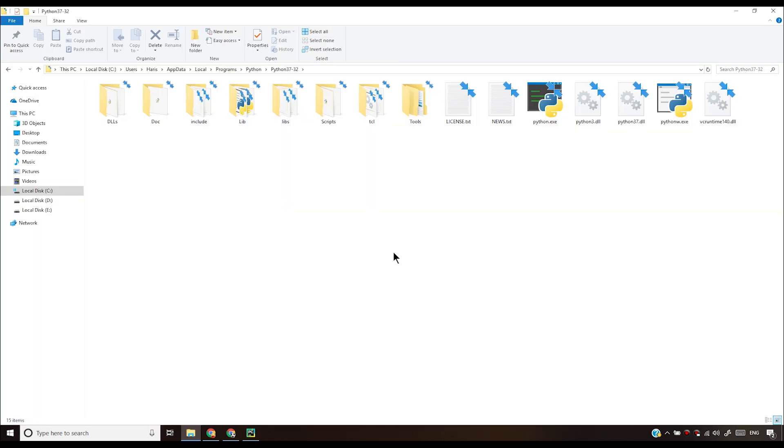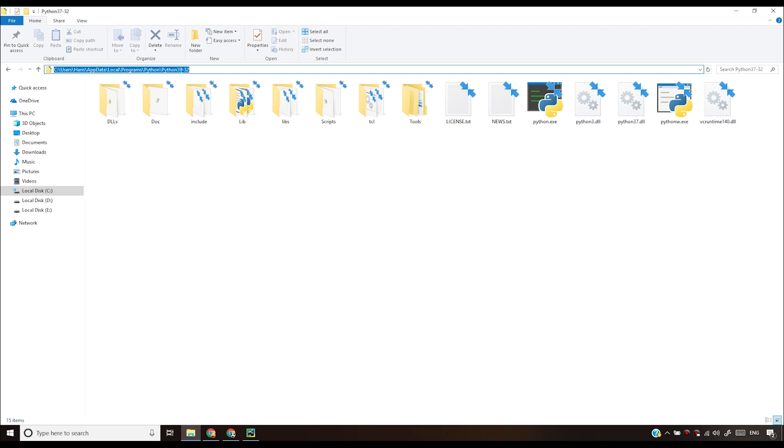For me, Python is installed at this location. This is the full path of my Python installation. See: users, RSF data, local programs, Python, Python 37-32.